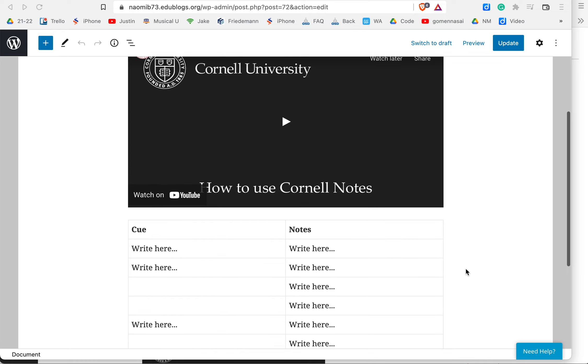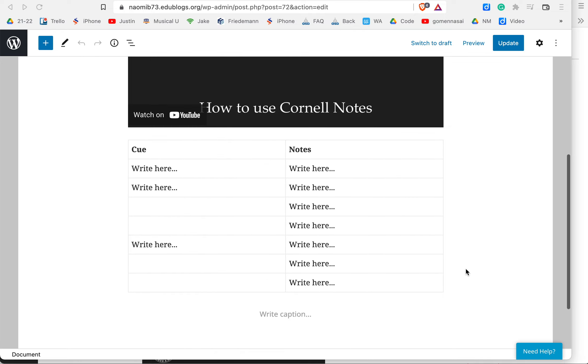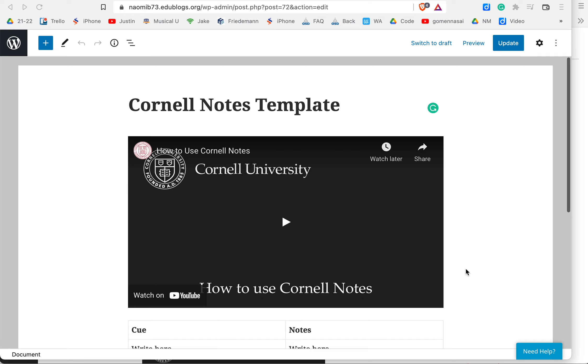So first off, I'm going to show you a finished template that I made, and I'm going to show you how to create this.